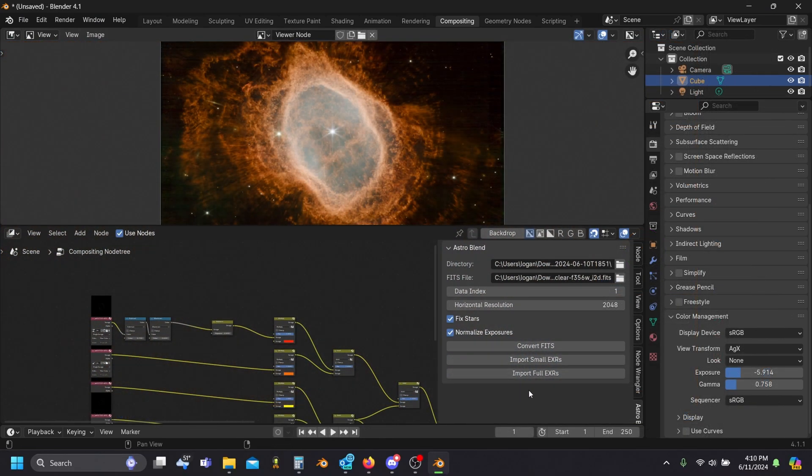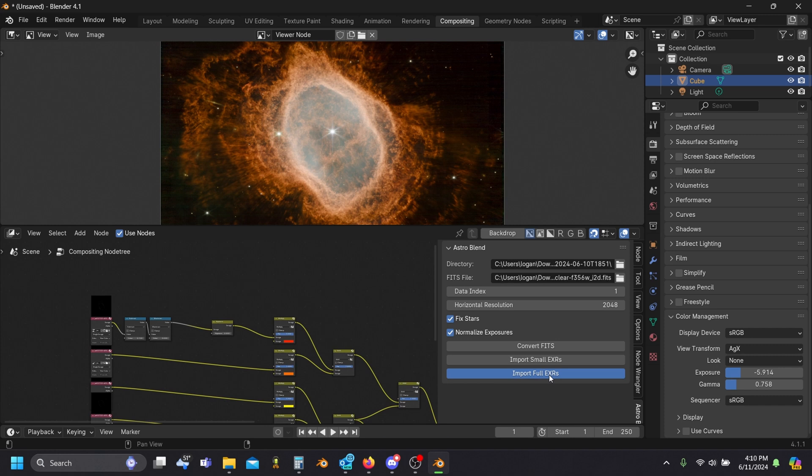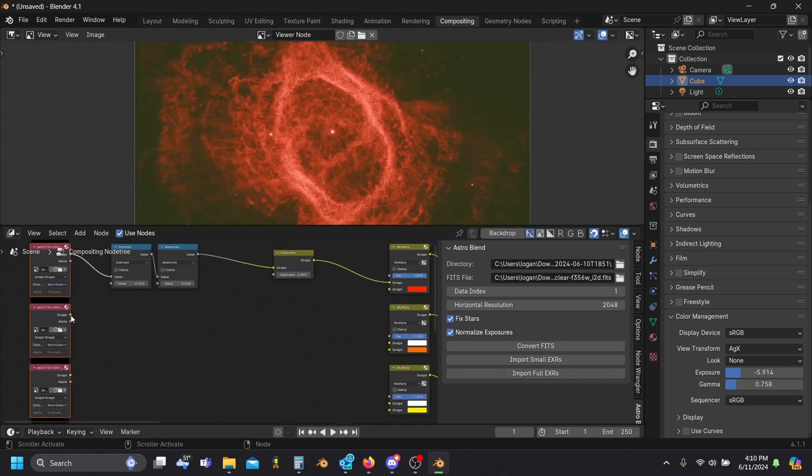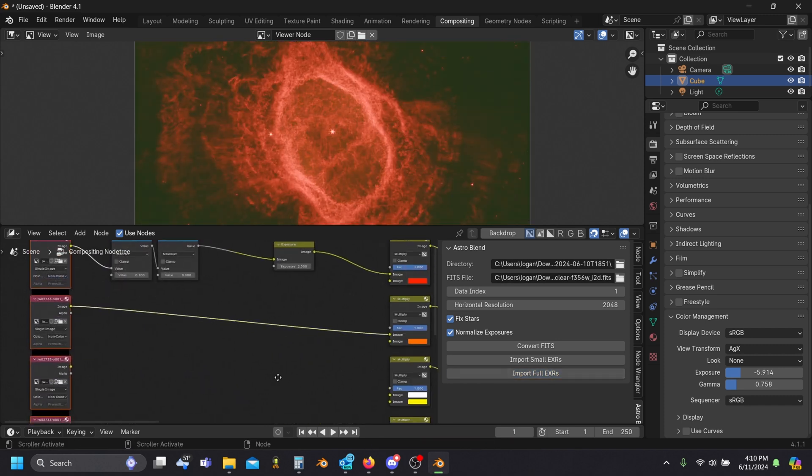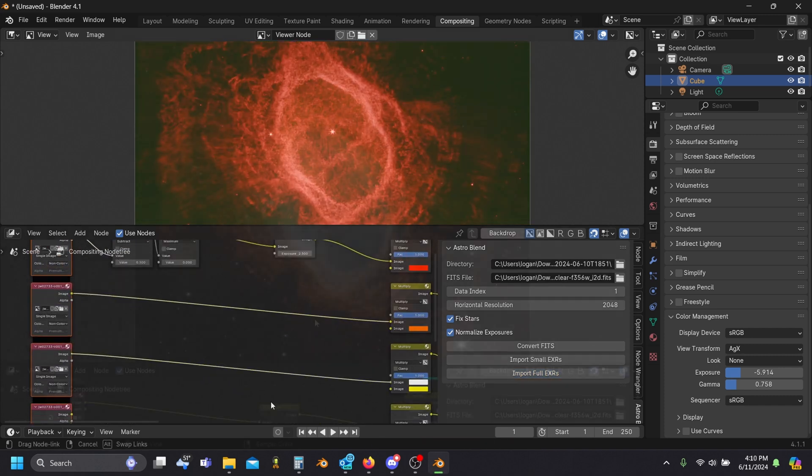That image looks pretty good to me, so let's fetch the high-res versions, swap these out, and save our image.